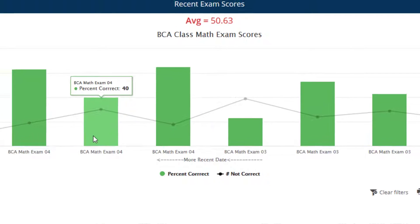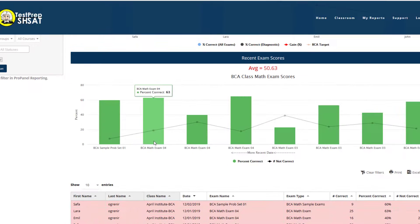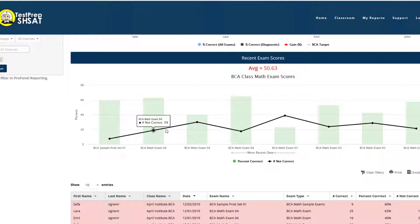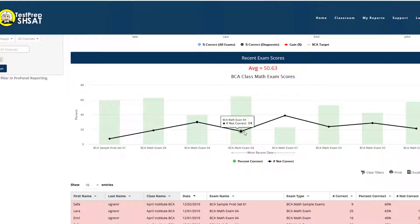We can see all the recent exams taken — it looks like this class was recently taking BCA Math Exam 04. The black line chart indicates the number of mistakes and unanswered questions for each of those exams.